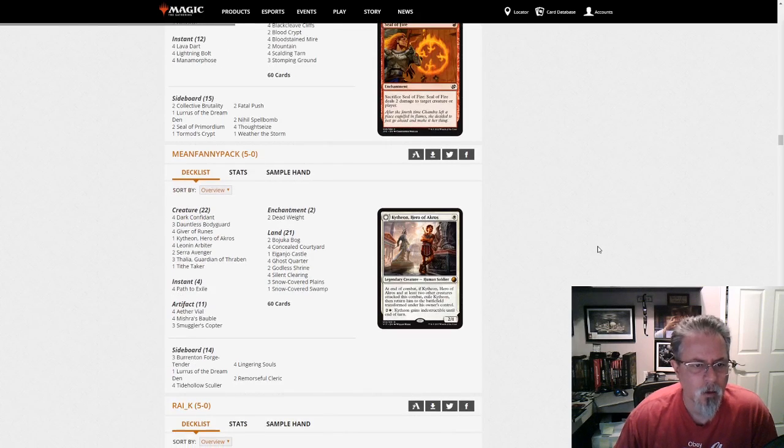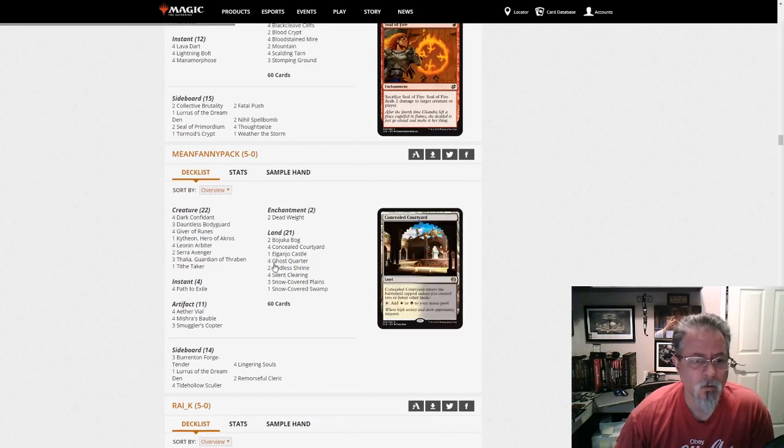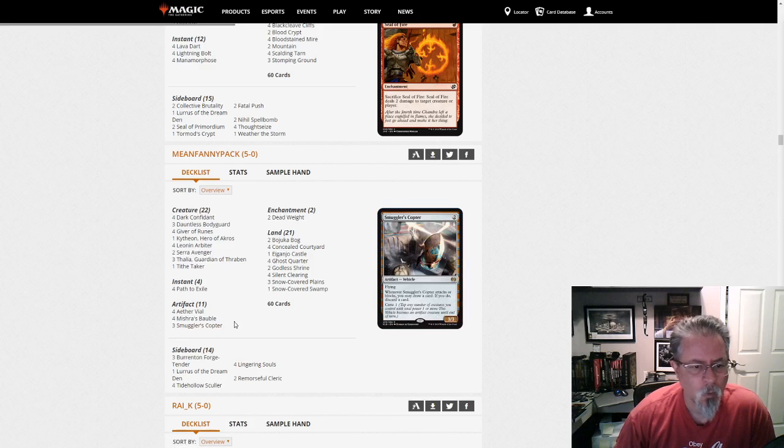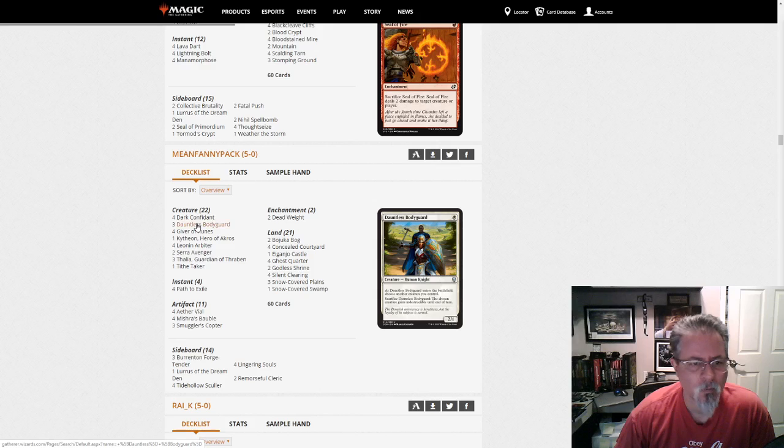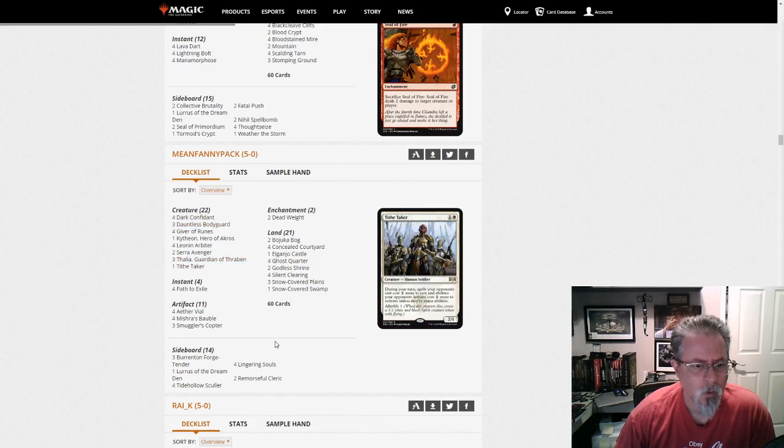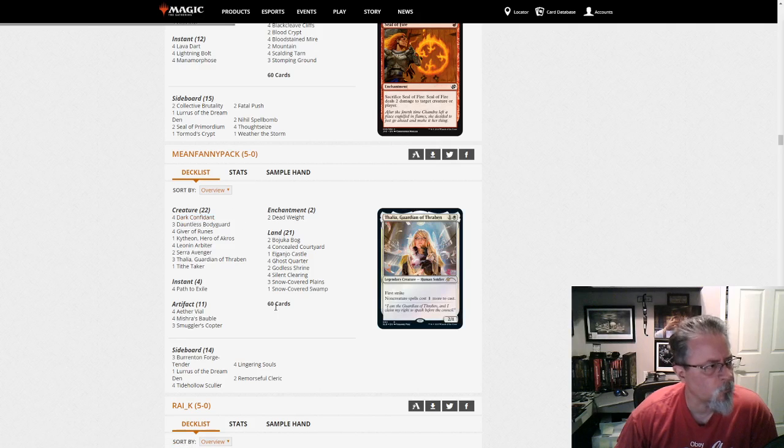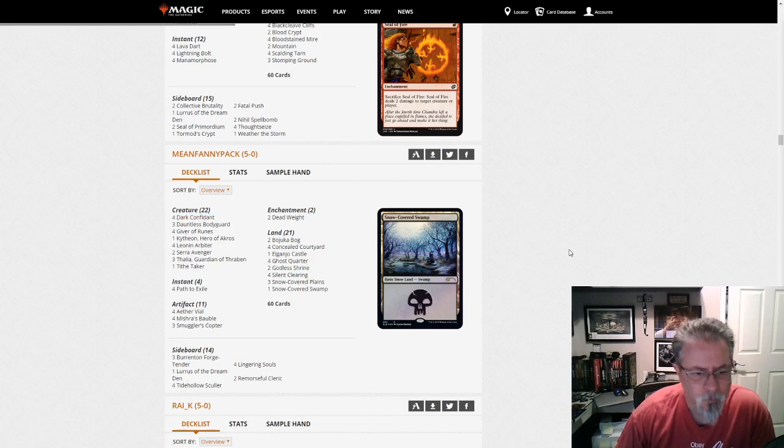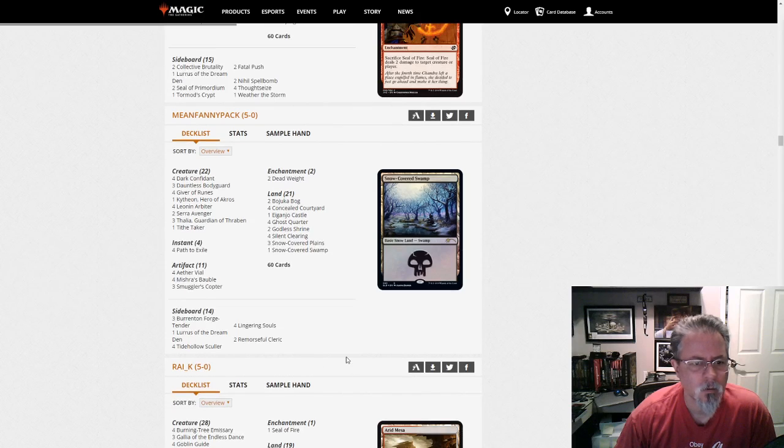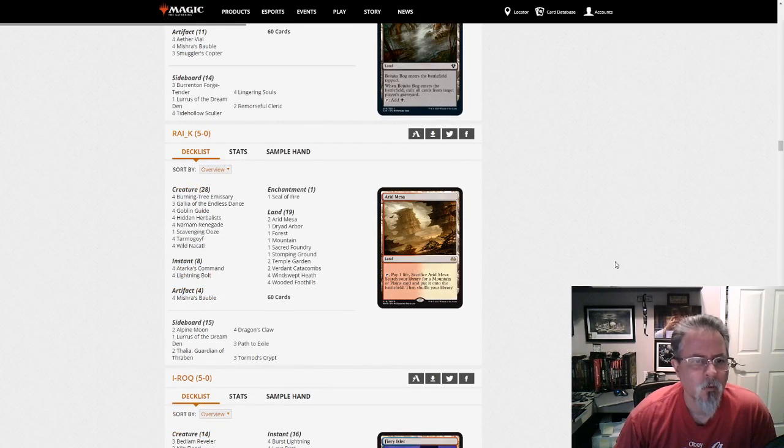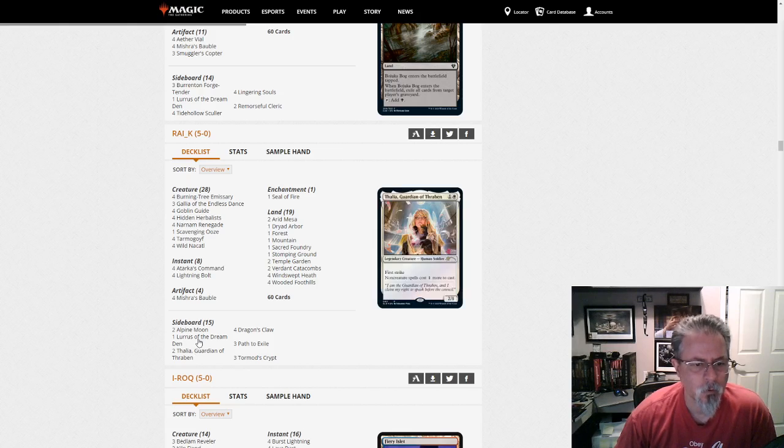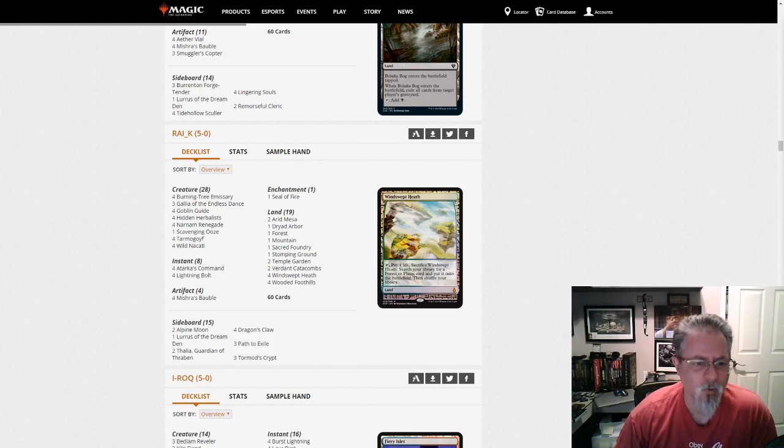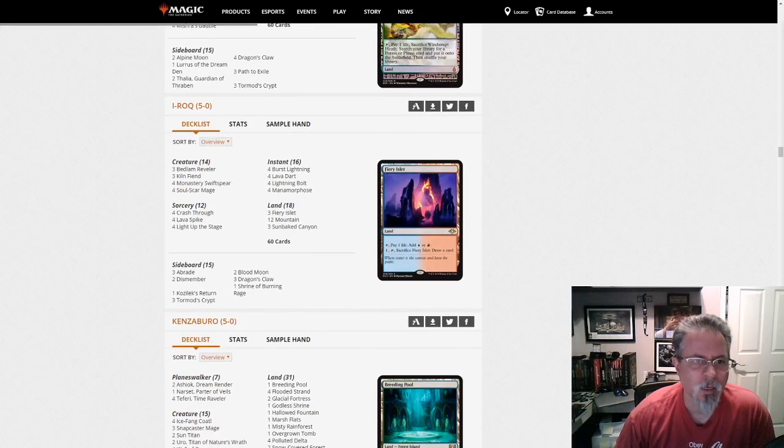Mean Fanny Pack with a Lurus Black-White. This isn't quite Dead Guy Ale. It's more on the lines of Death and Taxes. But, we're close to that. It doesn't have as much discard, I think, as Dead Guy Ale. That was a Black-White Bob-Lily on a Bitter Blossom deck, if I recall. Mean Fanny Pack with that little... And, yeah, there's the Baubles. Smuggler's Copter is nice here. But, nice 5-0 there. Rai-K with Naya-Zoo. Lurus. Bauble. When your Zoo decks are playing Bauble... That... Making a face here. Not liking it.